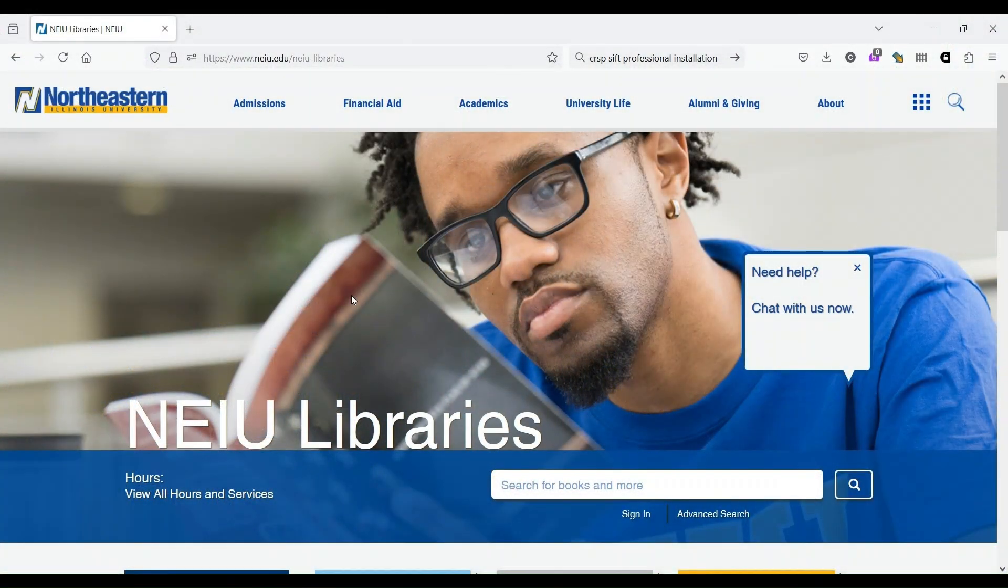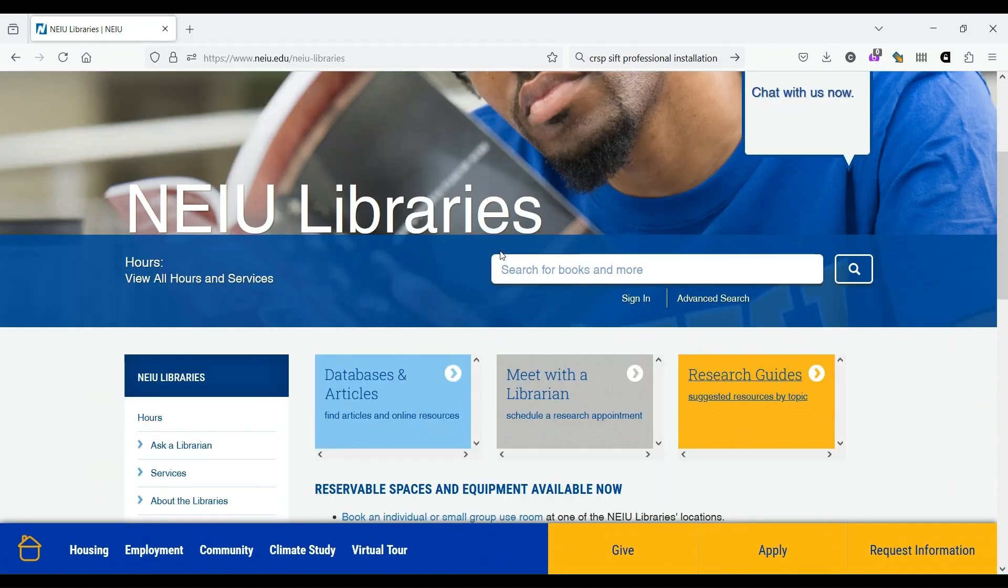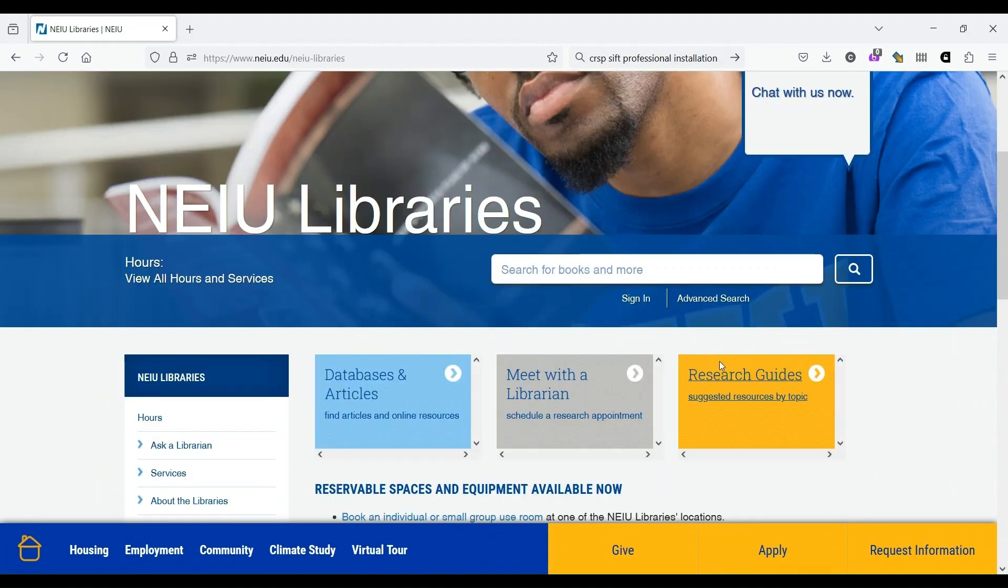I'm going to start by showing you how to find these resources, and the best way to do that is to go to the NEIU Libraries website. From the NEIU Libraries website, scroll down and go to Research Guides.